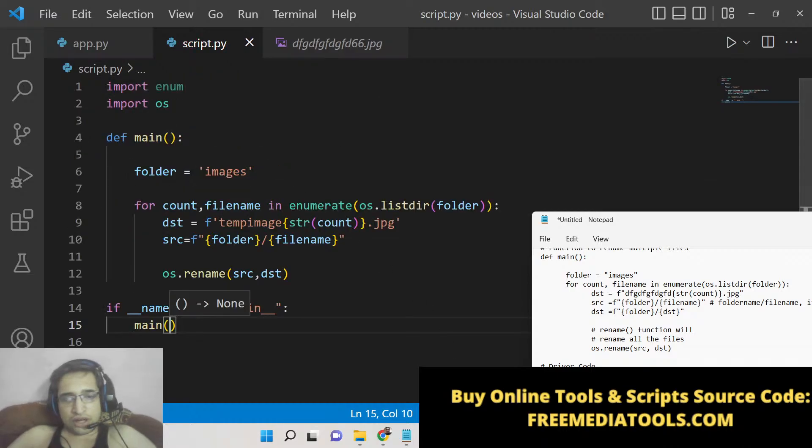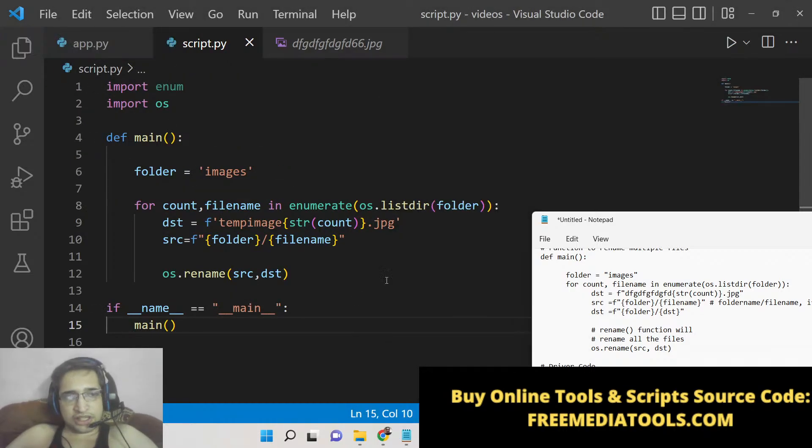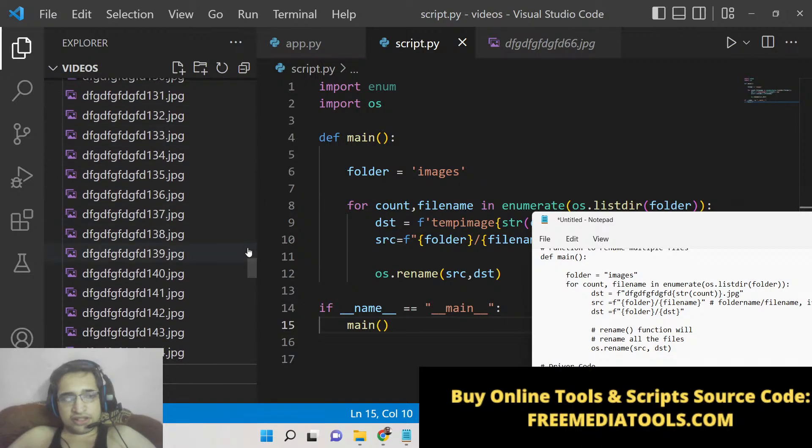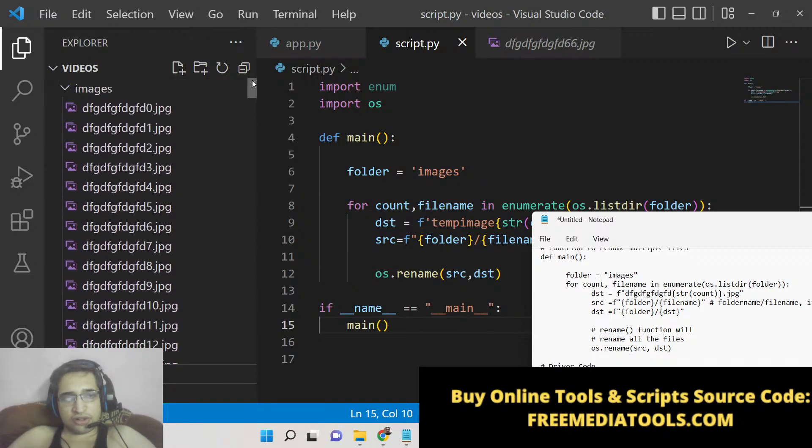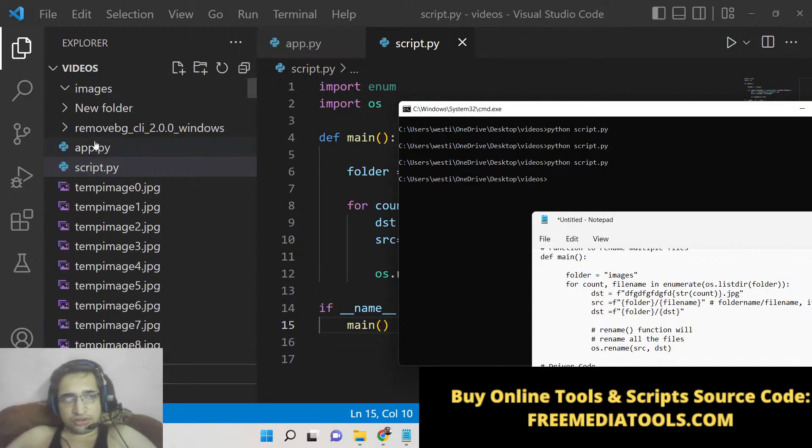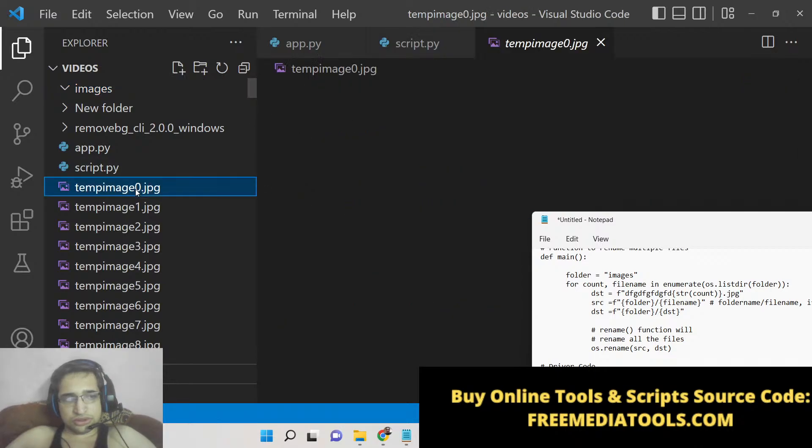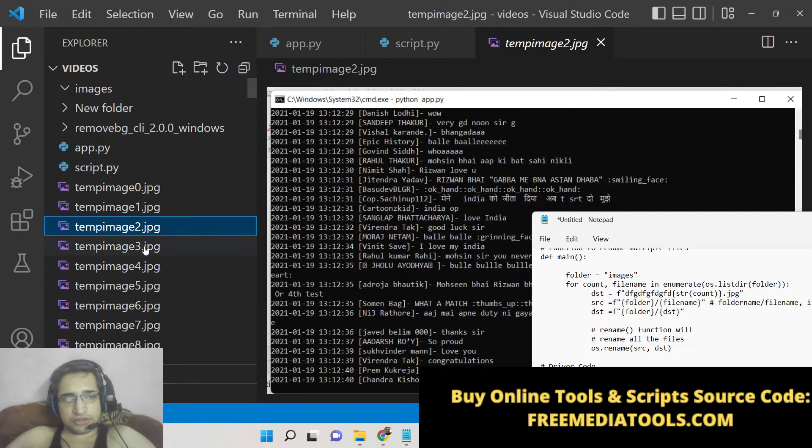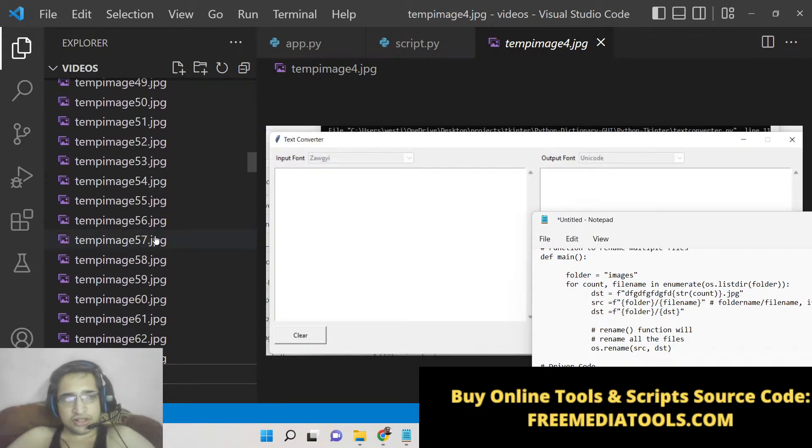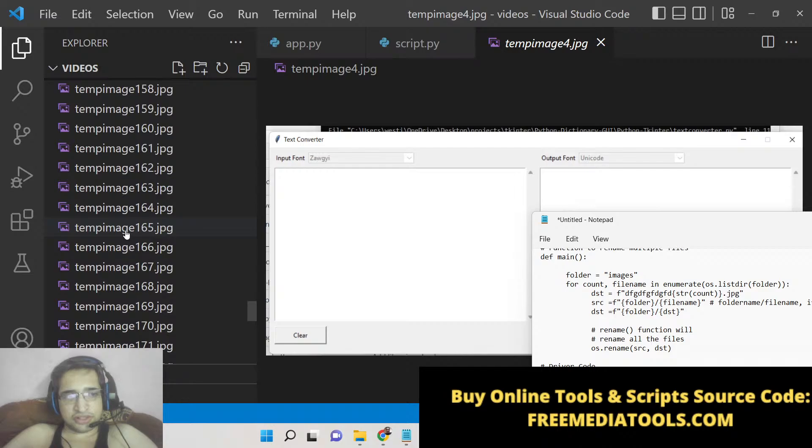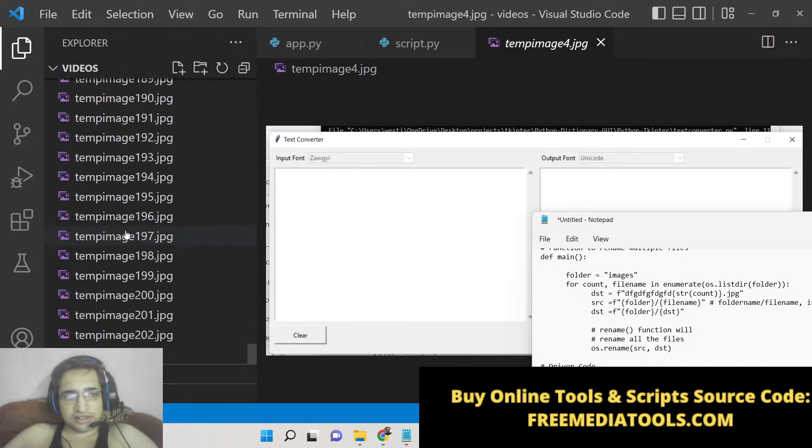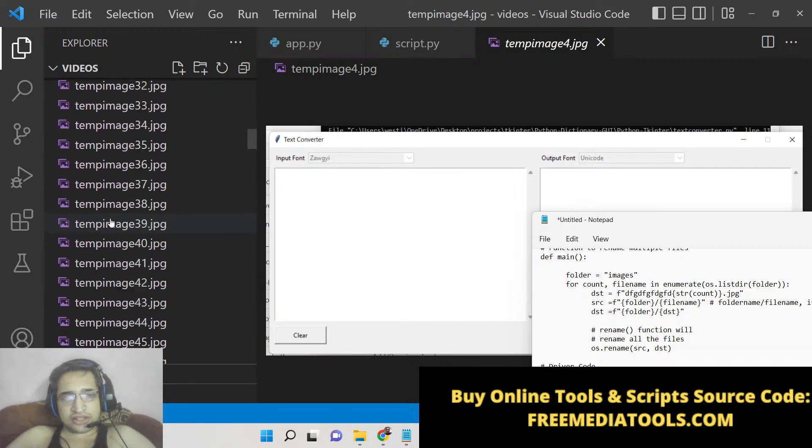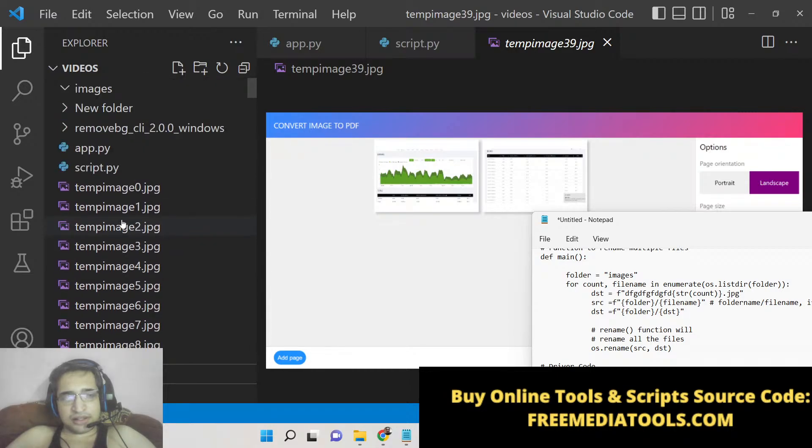Now we can test out this application. If I run this Python script now, basically you will see that all the image names will be changed to temp_image. Now you can see that temp_image one, temp_image two, temp_image three—you can see that all the names have been successfully changed here.